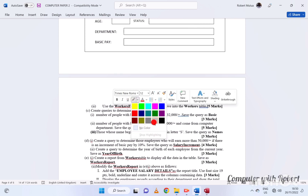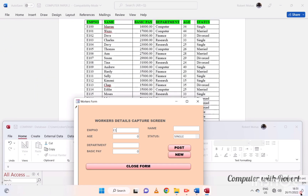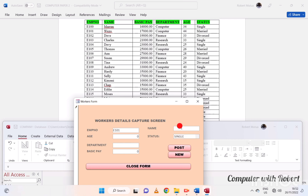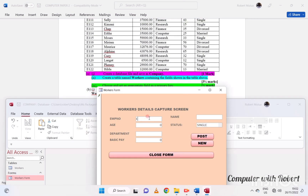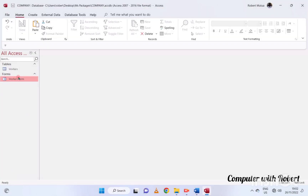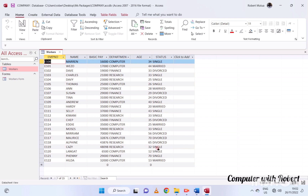Now I will demonstrate how to use the form to enter data in the table. Here is the fully typed table with all the records.